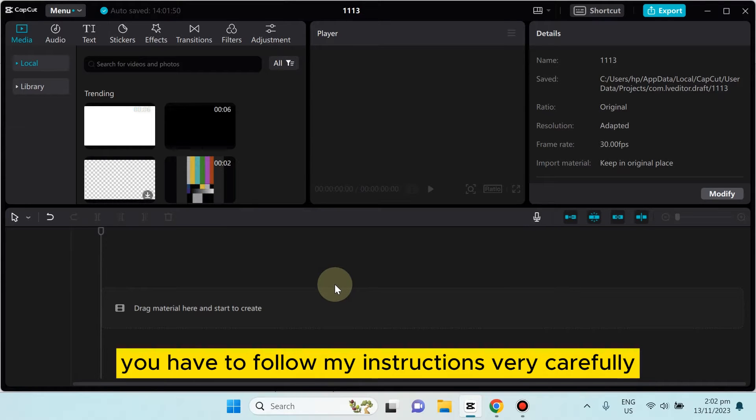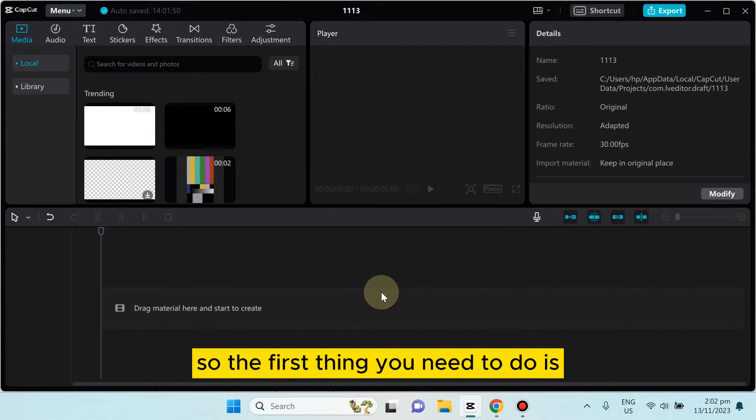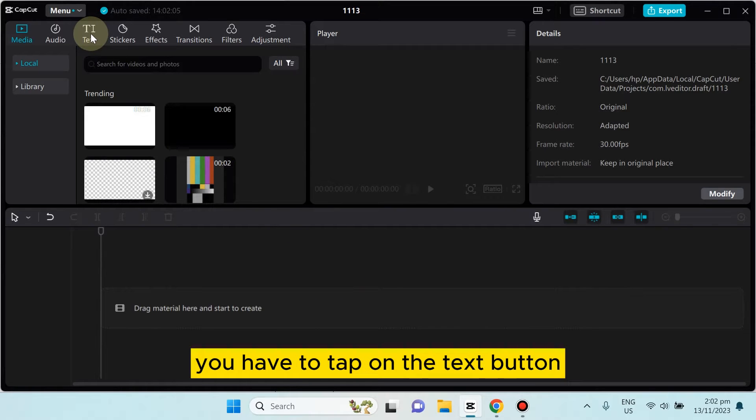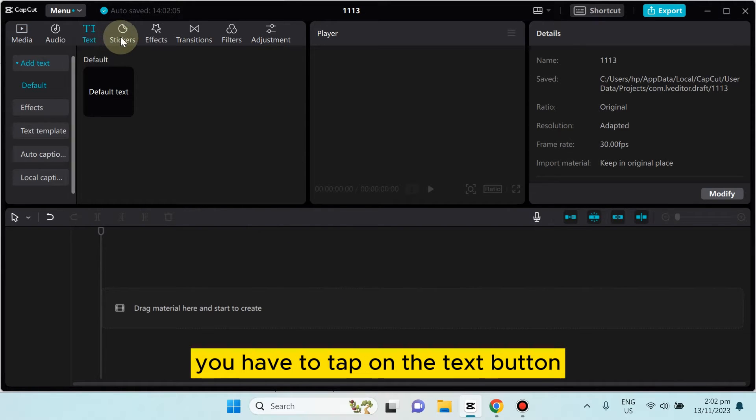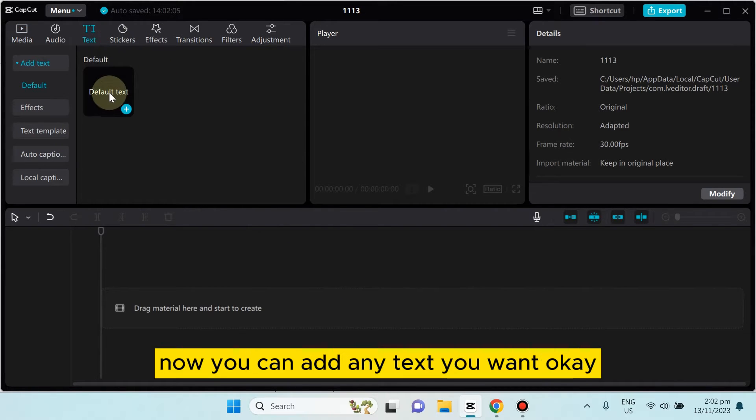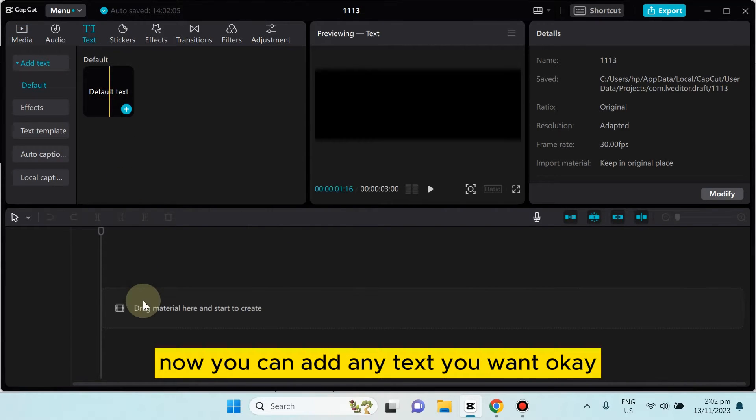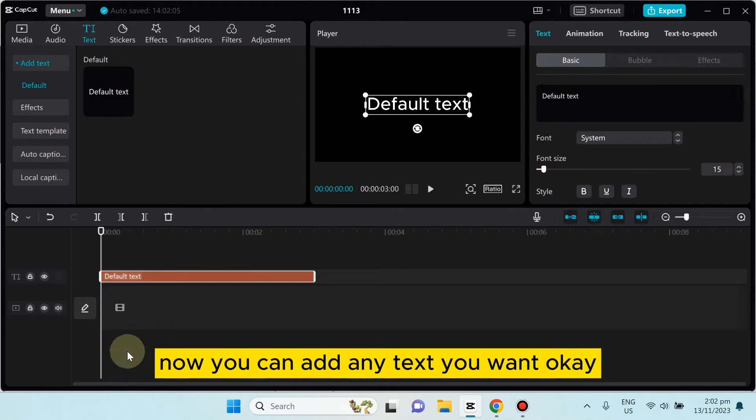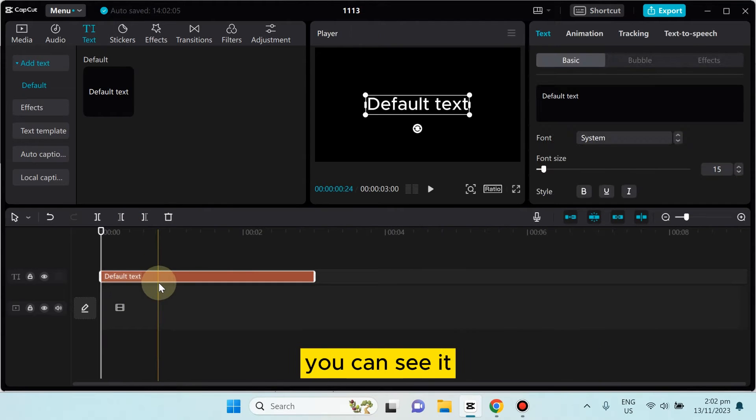For that, you have to follow my instructions very carefully. So the first thing you need to do is tap on the text button. Now you can add any text you want. You can see a text has been added.